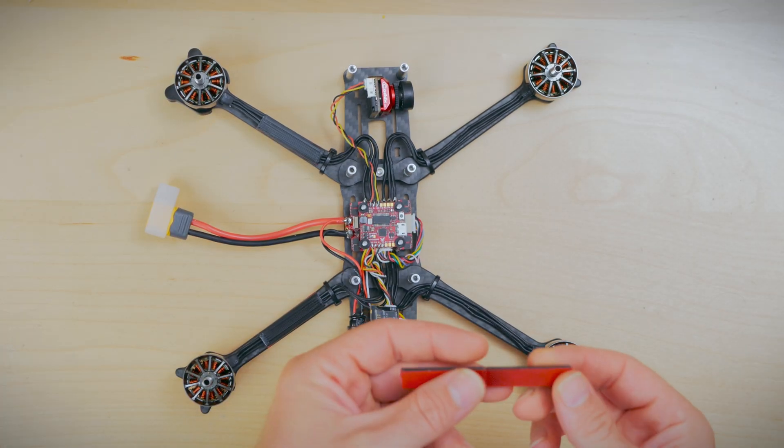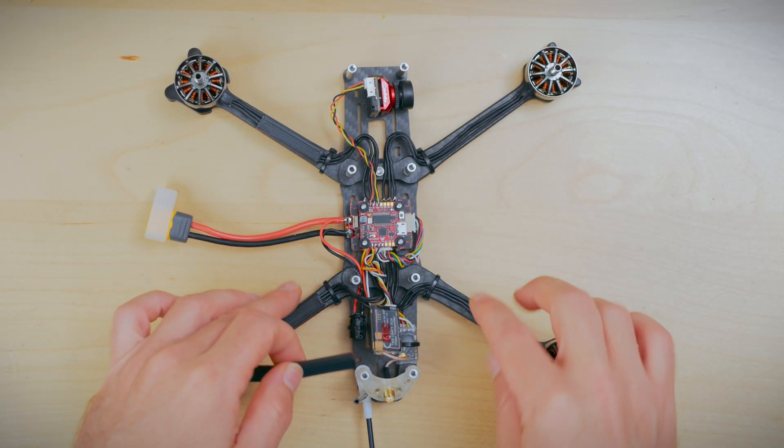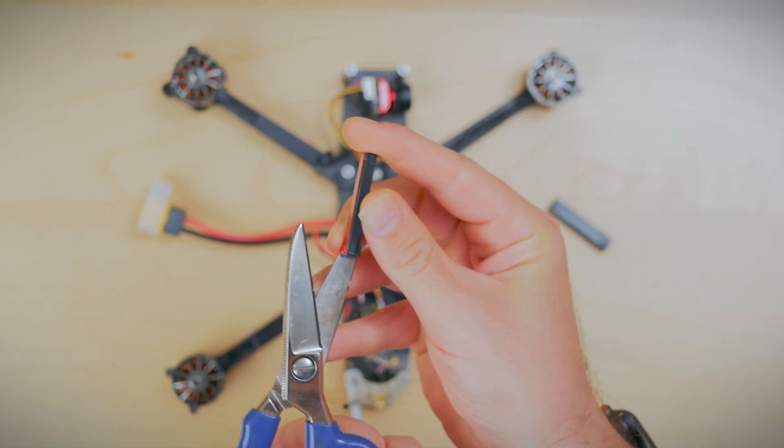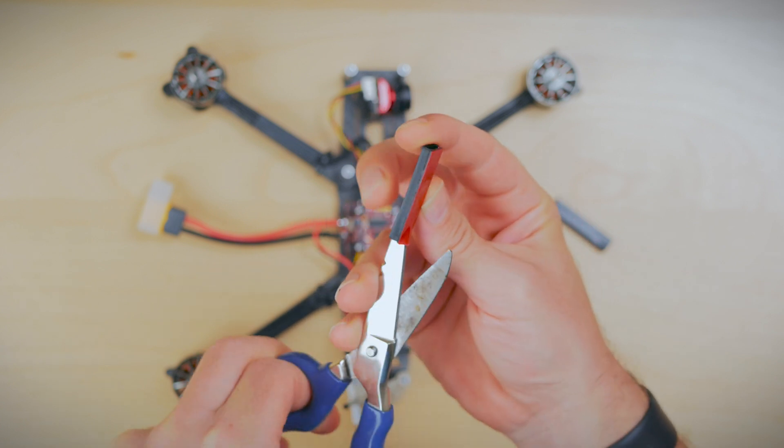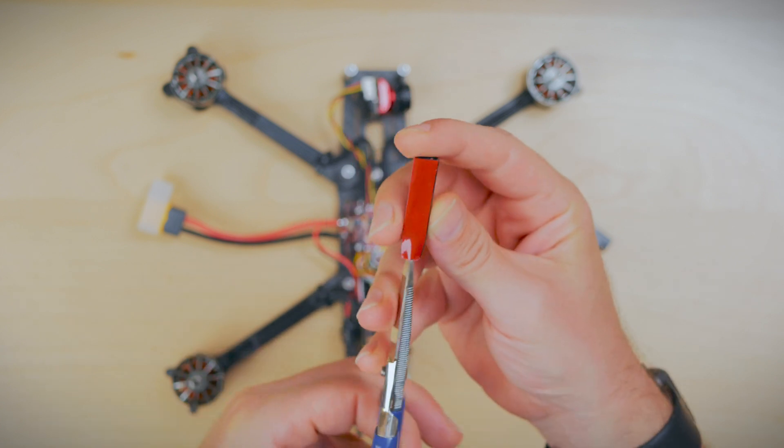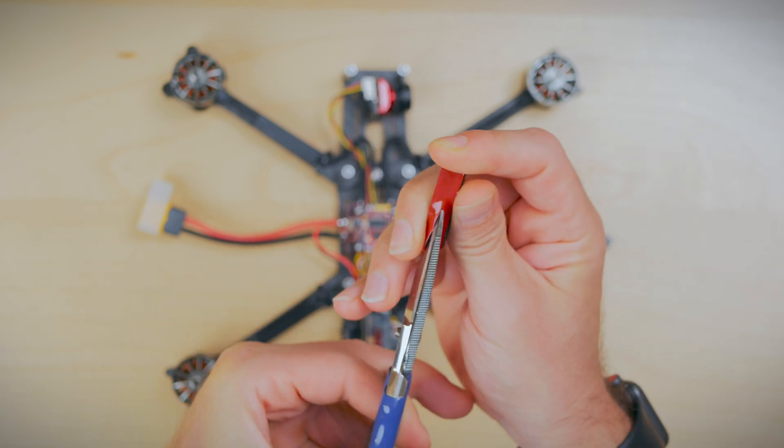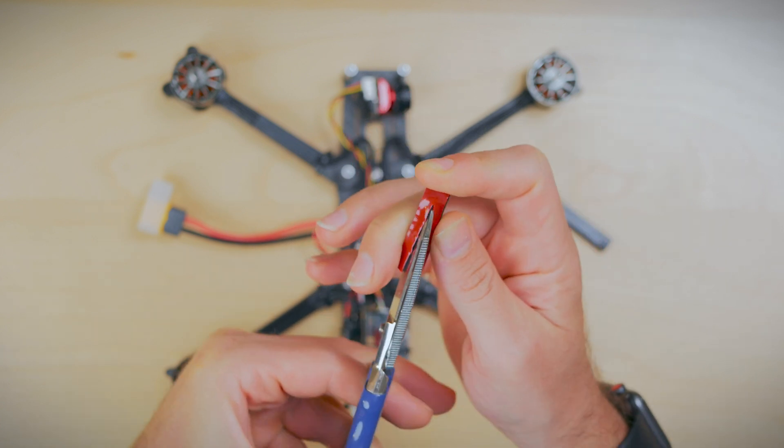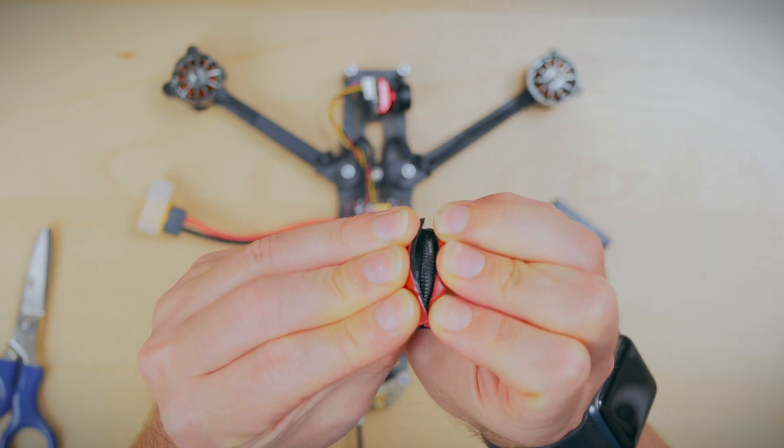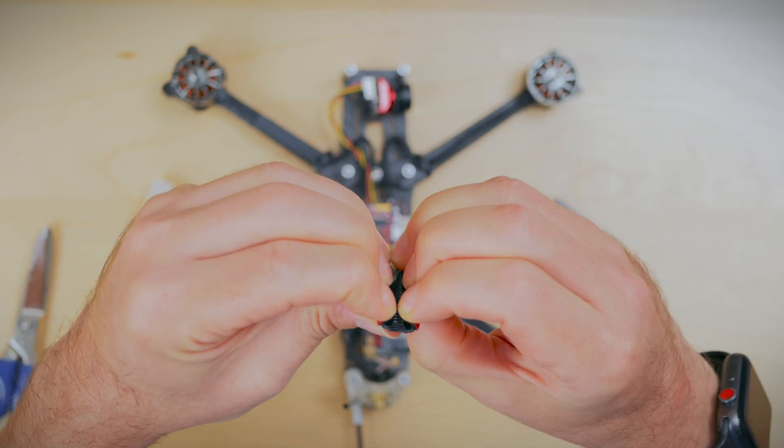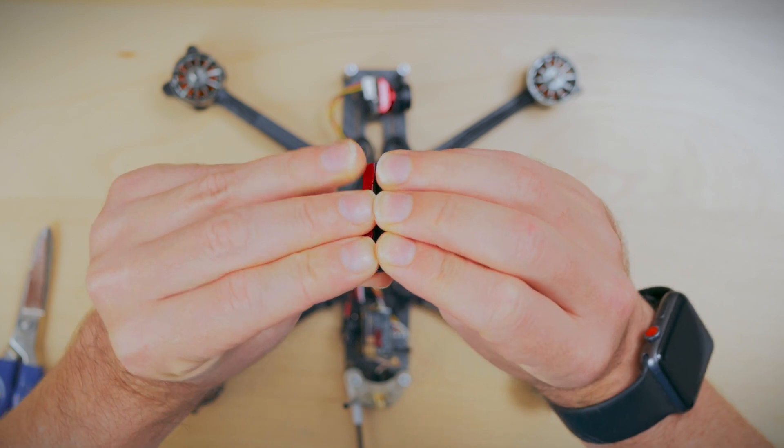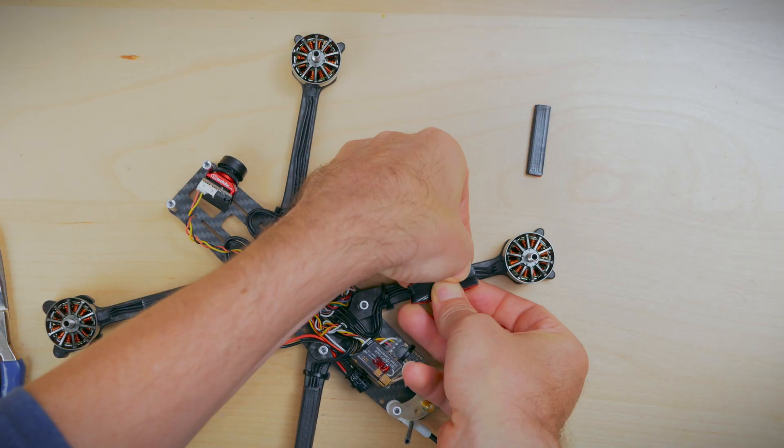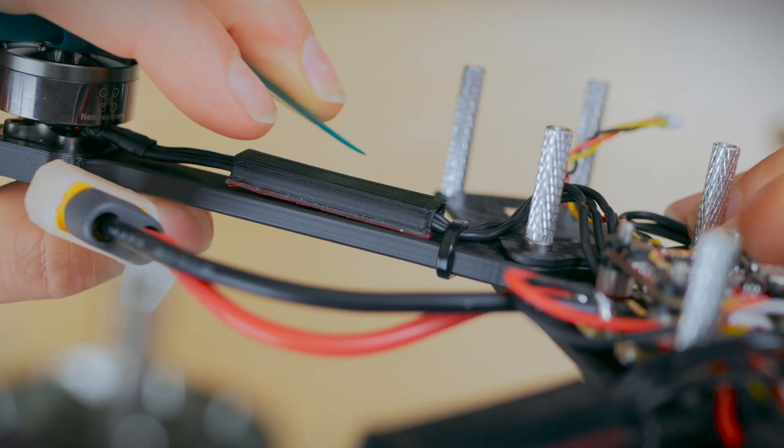If you're not doing race wire, these wire protectors come in pretty handy. And seeing that I forgot to put them on before I installed the motors, this is how you would do it after the fact. Just cut through them, pry them open, and then just go ahead and fit that around the wire as shown.